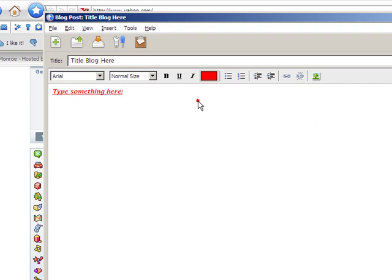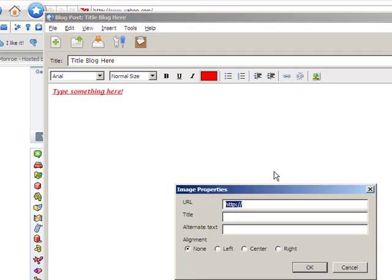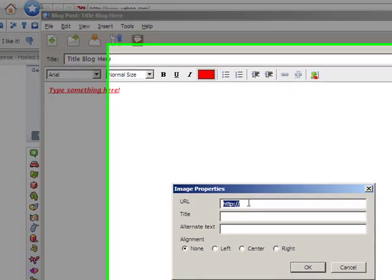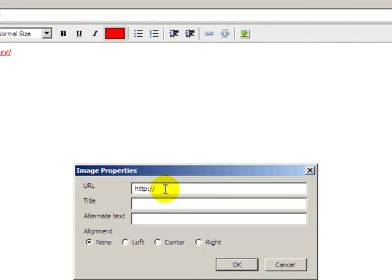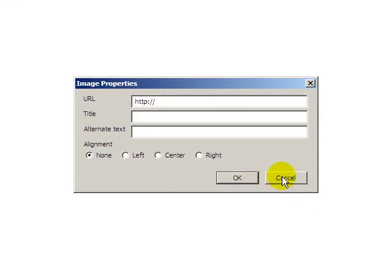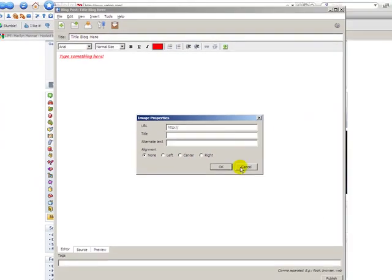A cool thing is you can actually also add an image into your blog post one of two ways. You can click on the image icon here. And then just put in the URL address of where the image is at. And then of course give it a title and an alternate text and a couple options for alignment.